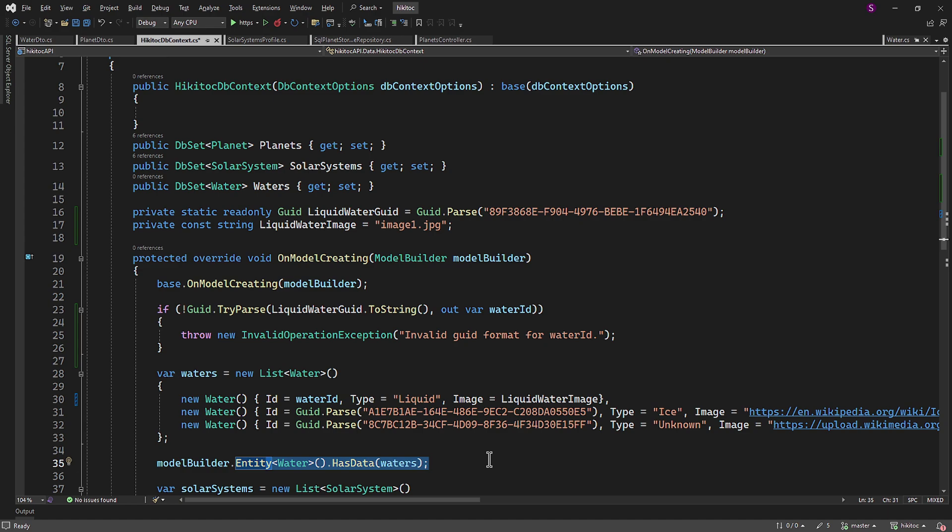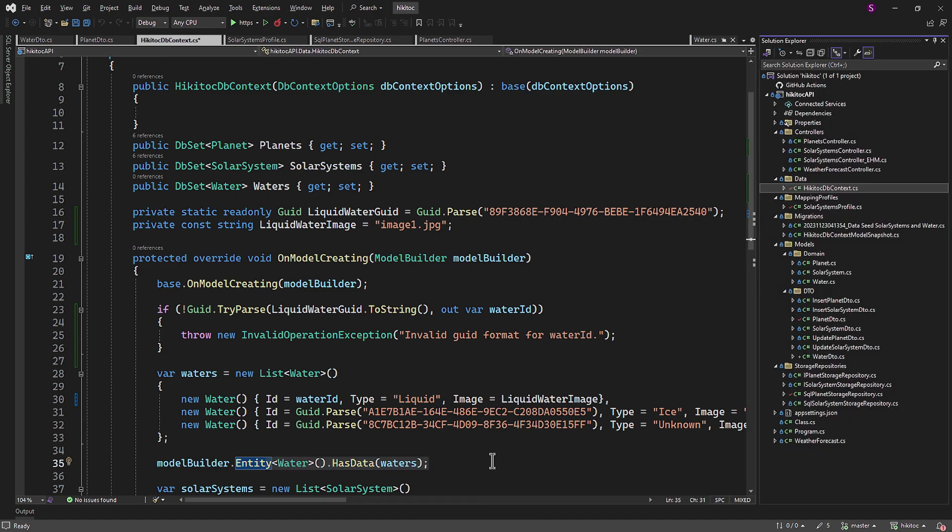Also, by defining the constants at the beginning of the class, we have created a clear separation between the constants and the rest of the code to improve readability and maintainability. The data seeding process using the hasData method is correctly implemented and follows a consistent pattern for seeding both water and solar system entities. As I mentioned, this approach reflects good practices, making it more readable, maintainable, and secure.